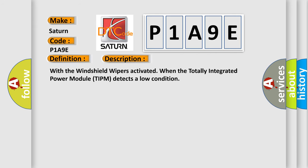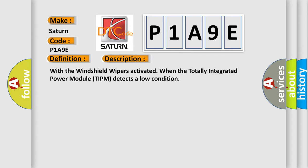With the windshield wipers activated when the totally integrated power module TIPM detects a low condition. This diagnostic error occurs most often in these cases.